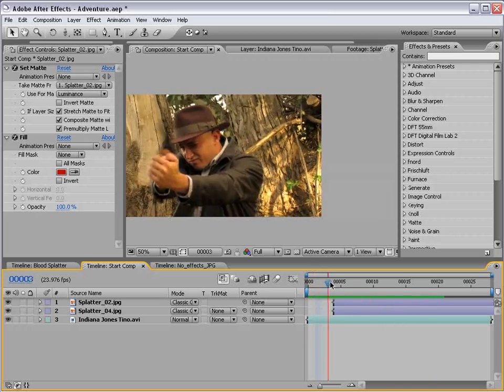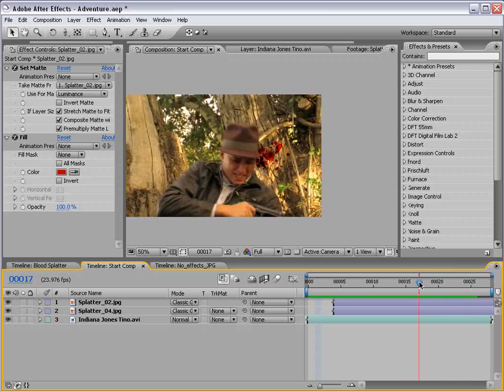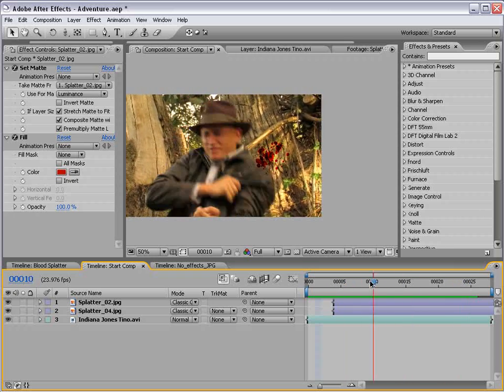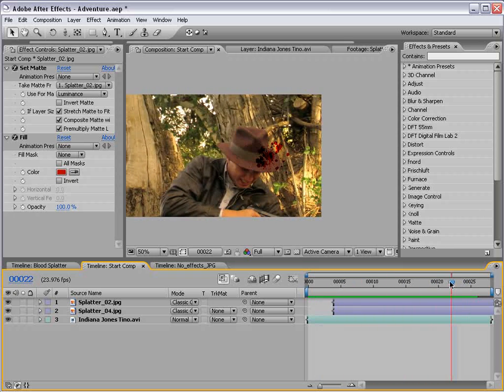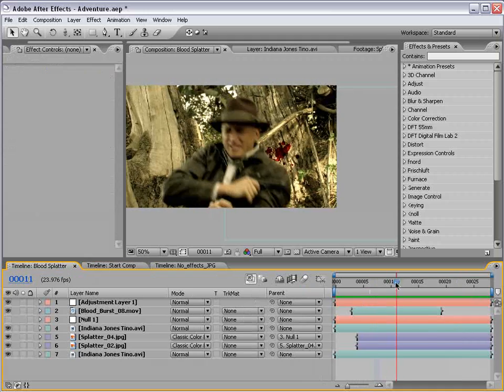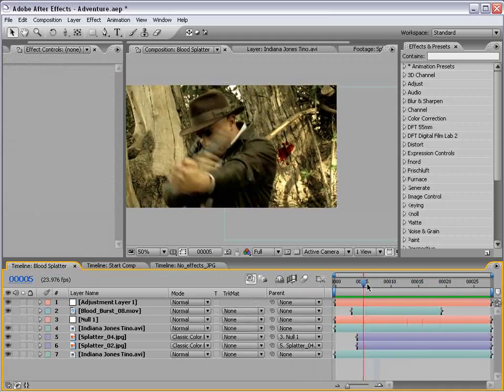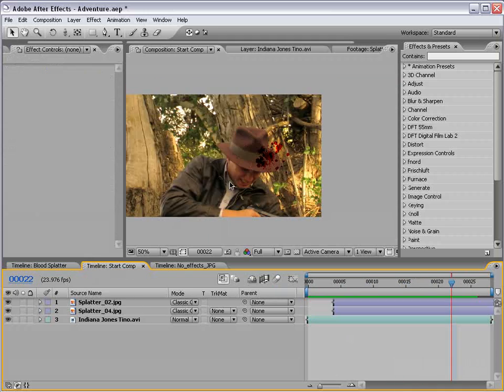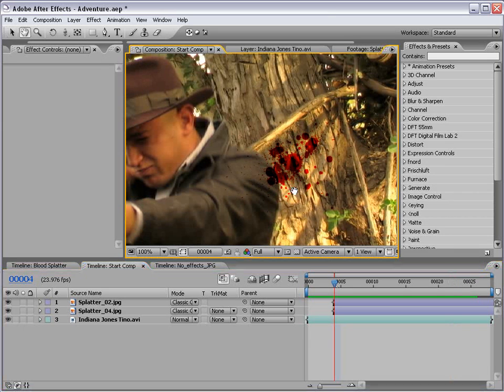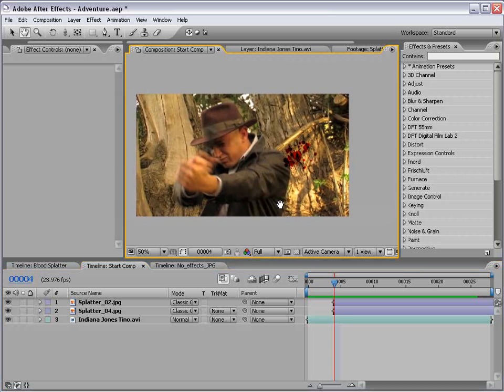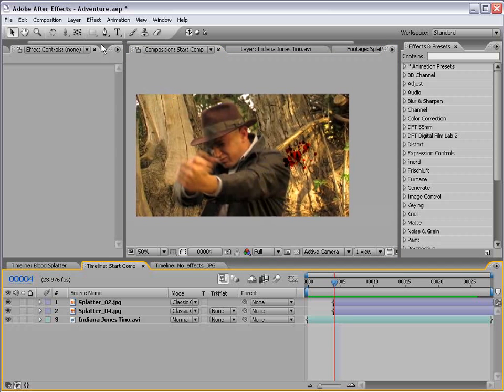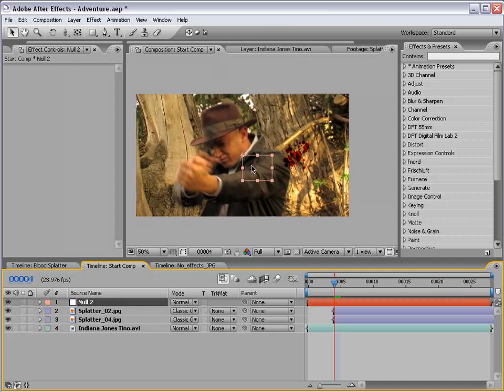Now, this looks pretty good, but obviously our blood is floating, and also it's on top of our footage. Not quite as good looking as this. So, what we need to do is motion track our background layer so that we can link our blood to it. Now, the first thing I want to do is create a new null object. And the null object is going to be the placeholder for our tracking data.